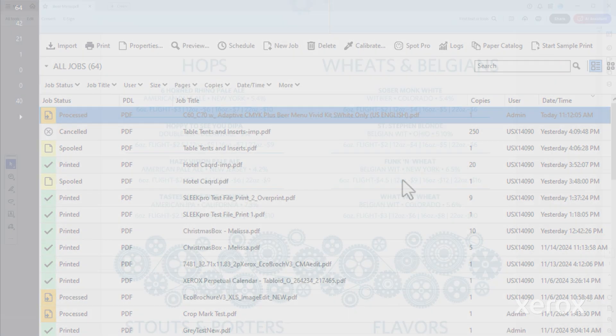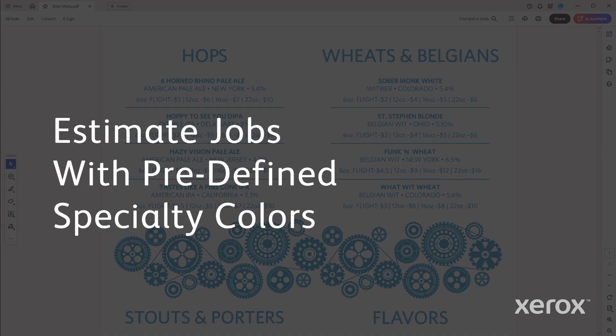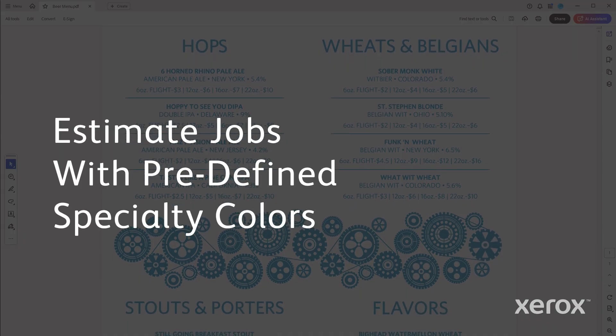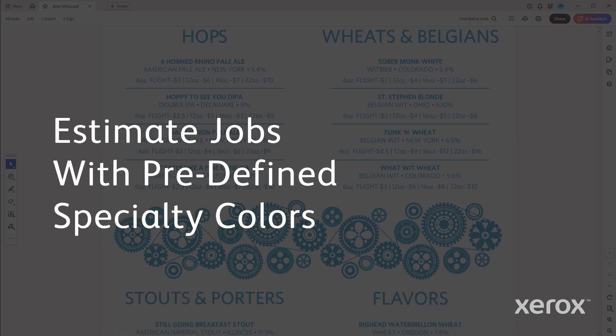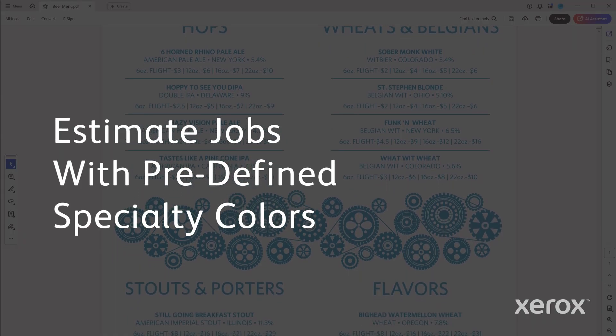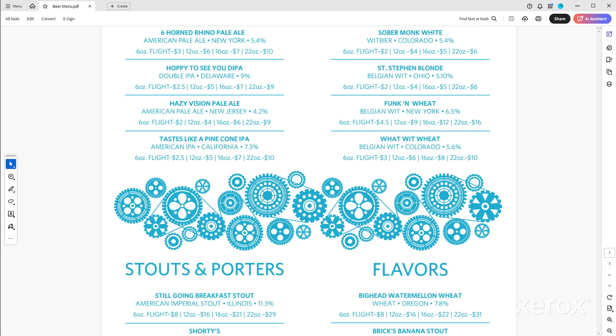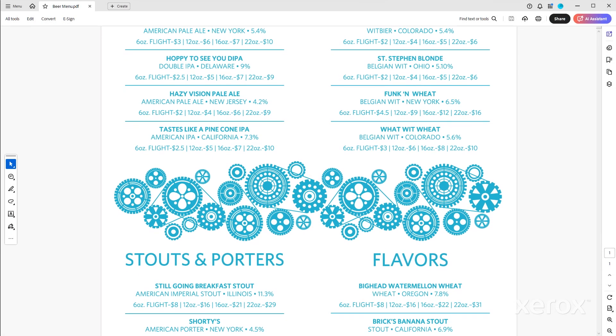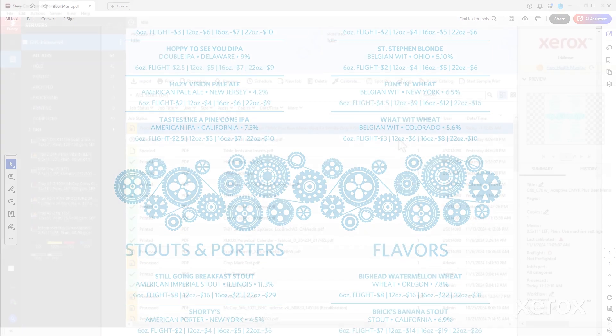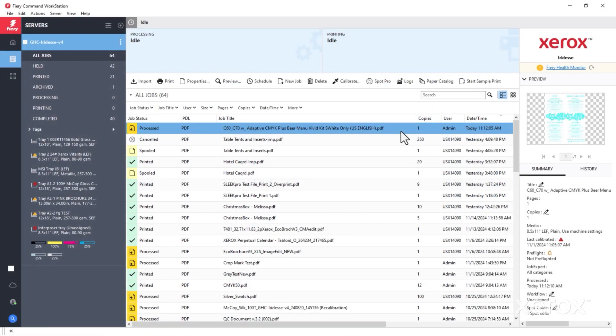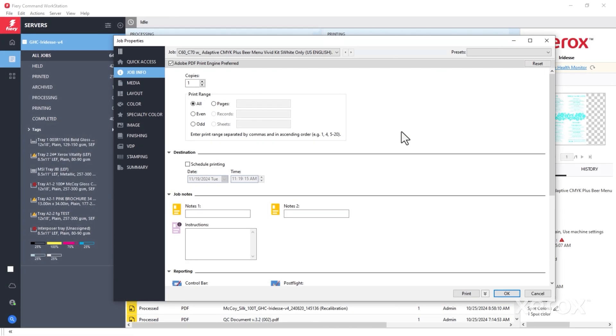Let's look at two scenarios. First, we'll estimate costs for a job that has a specialty color defined in it. In this case, white. Start by importing the file, then double-click to open it.